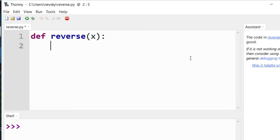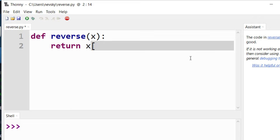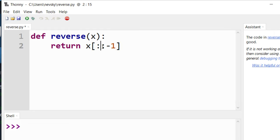So I'm going to return this reversed string by using minus one here and I'm going to omit the first two parameters. I'm just going to type semicolons.